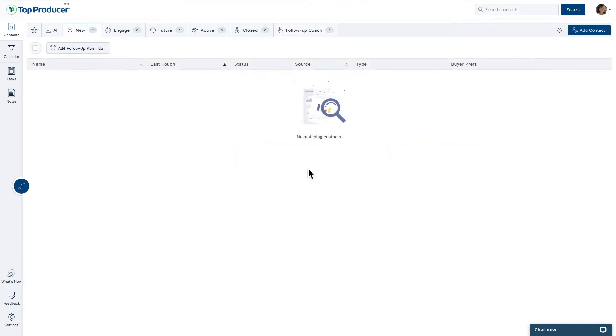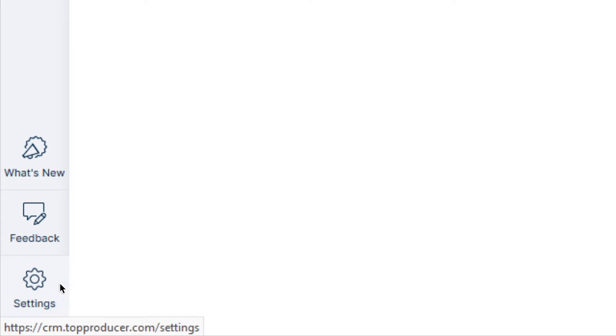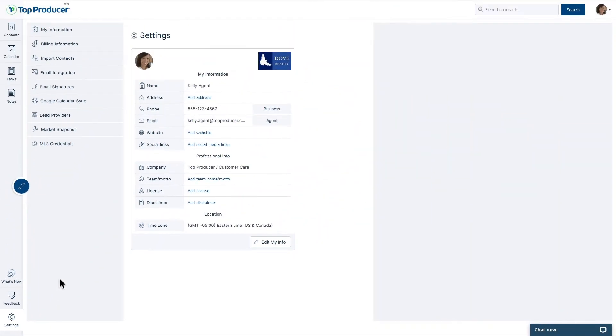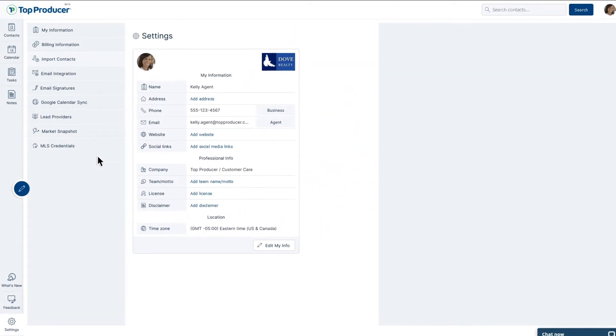To get started with importing your contacts, navigate to the Settings button in the bottom left of TPX, and then click the Import Contacts tab.